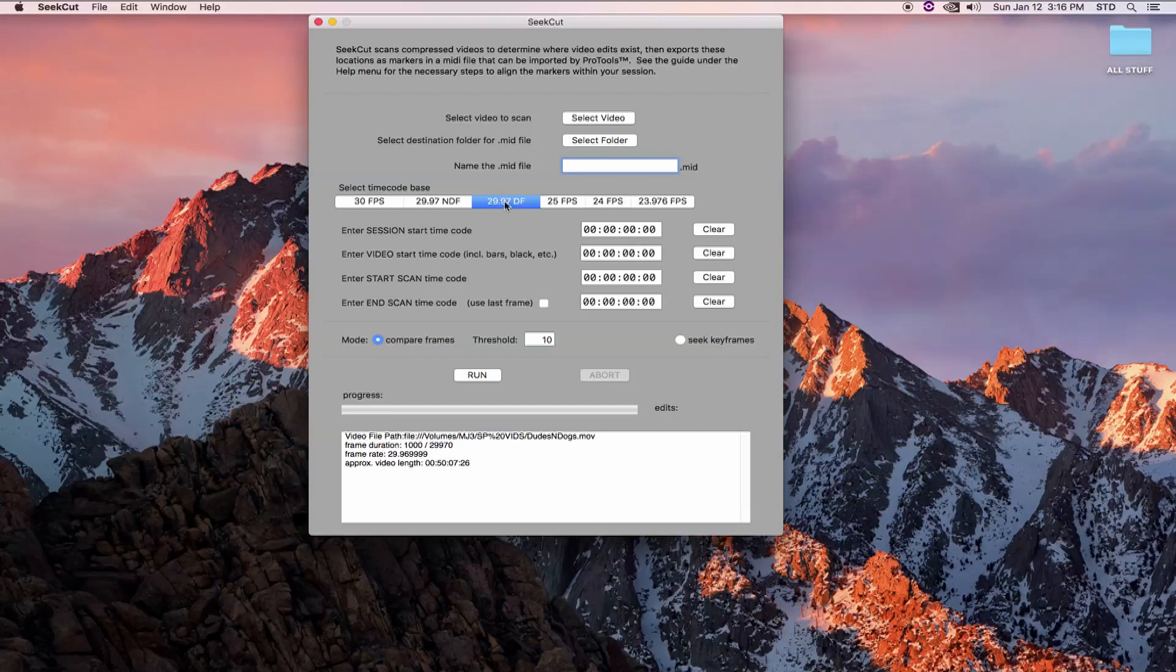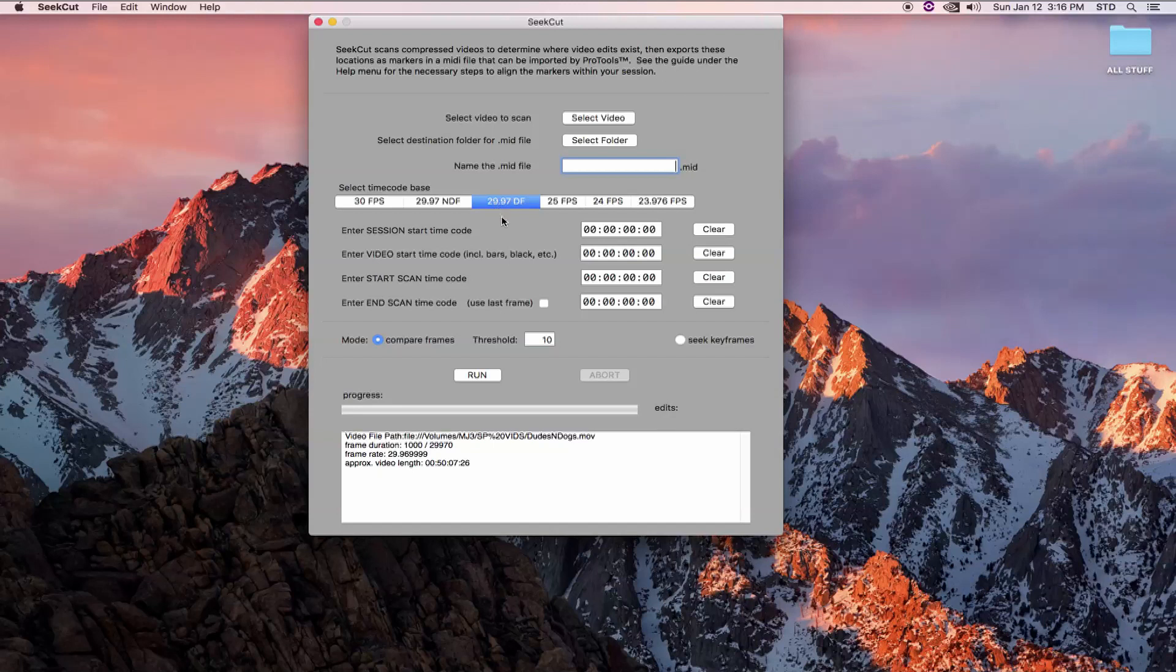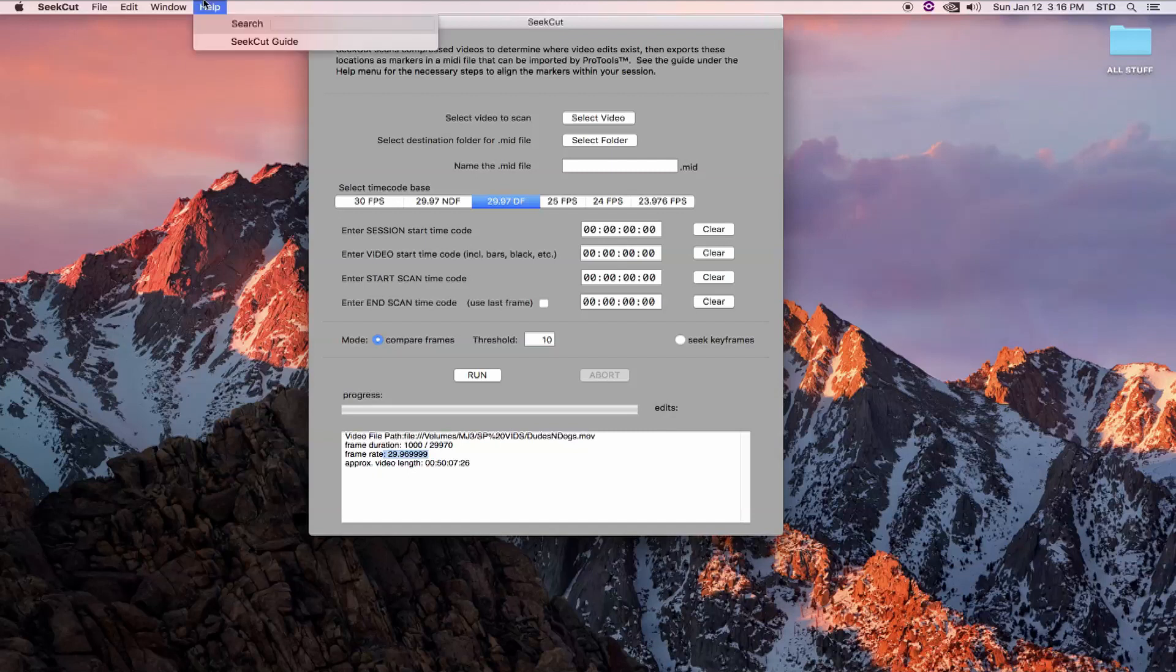However, CCUT cannot tell the difference between drop and non-drop video, so you may need to further adjust this setting. Also, down in the console window, CCUT is showing us our video path and has displayed the video's nominal frame rate and some other information you can read more about in the guide under the Help menu. I do recommend reading the guide.